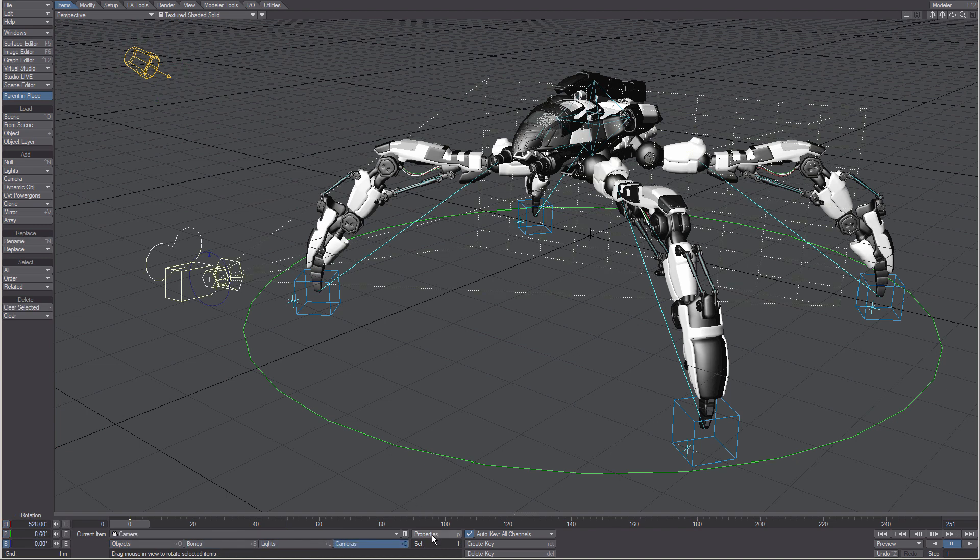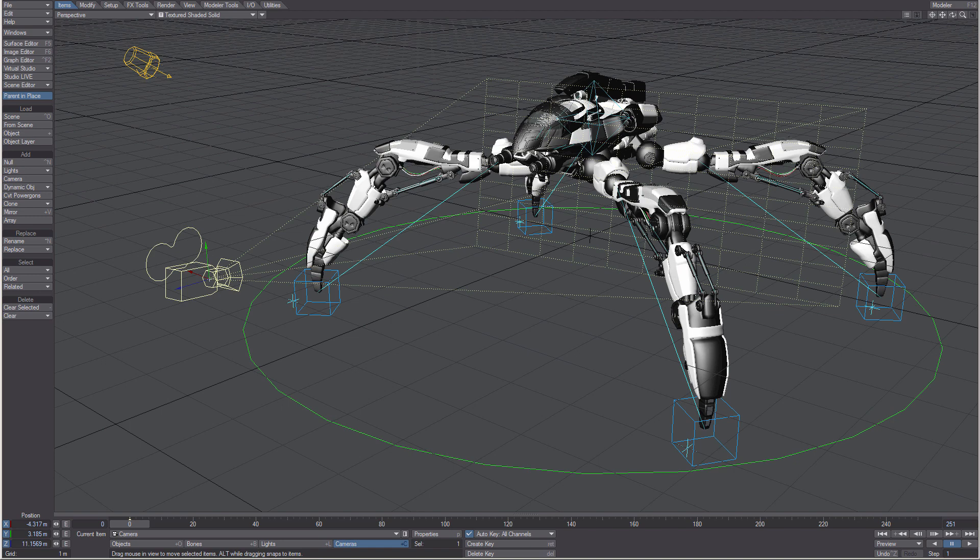Here you have your properties menu for your currently selected item. And here you have how many objects you have currently selected as indicated. This is your control for auto key and for creating and deleting keyframes. The controls in the lower right are the playback controls. Please see the documentation for more information on specific tools.